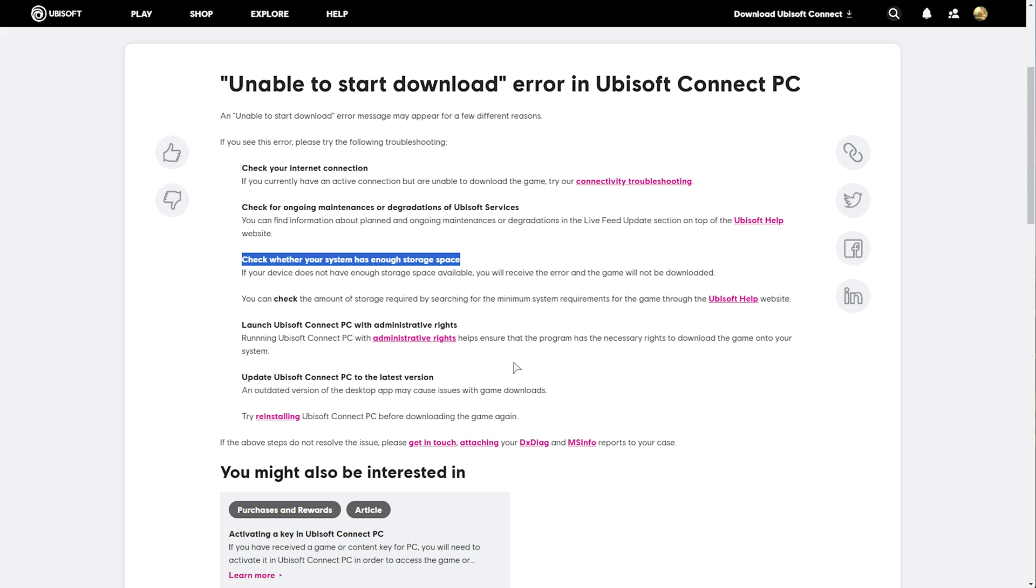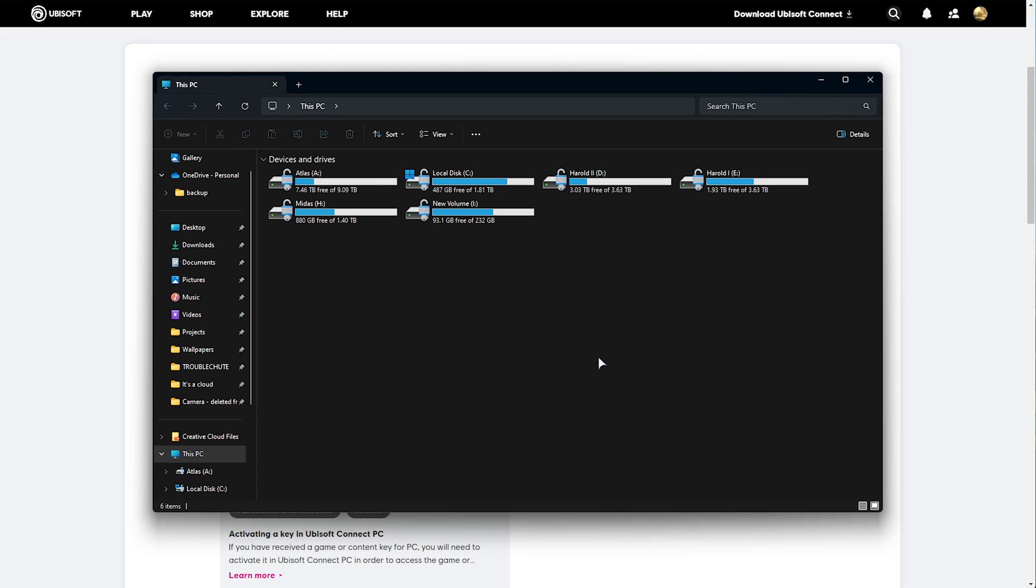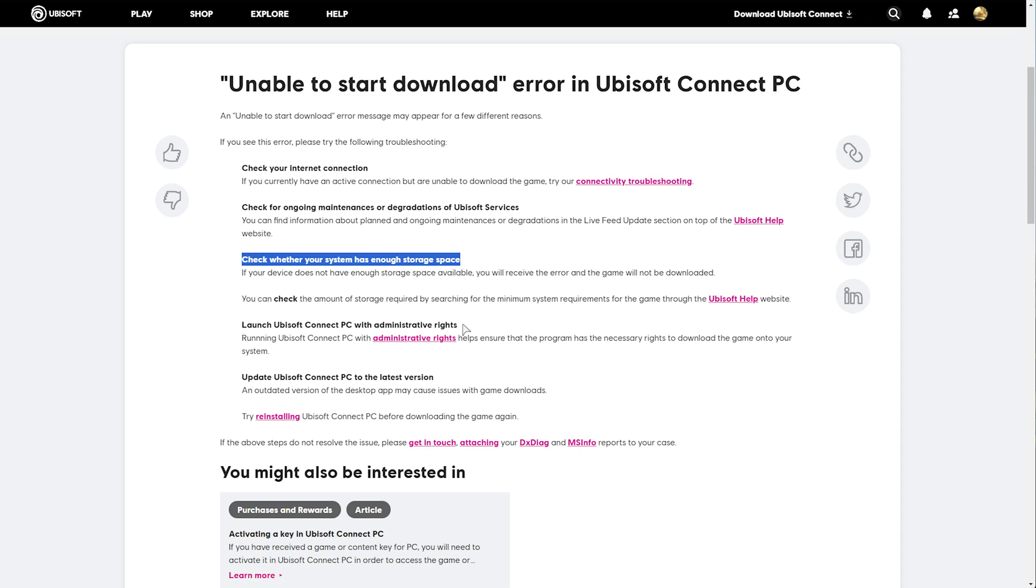checking if we have enough space. Obviously, this is very easy. Hit start and E to bring up this window here, your Windows Explorer, and check to see if your C drive or wherever you're installing to has enough space. Mine definitely does.